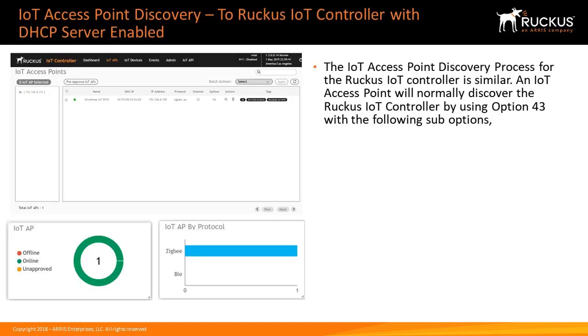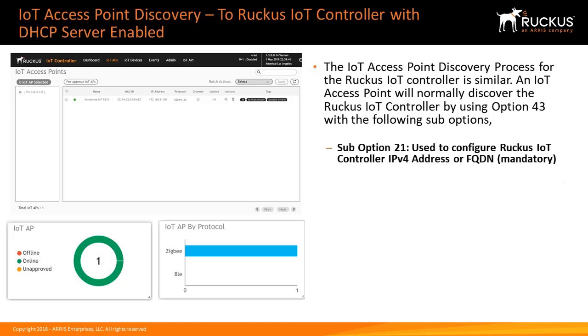Now, let's look at the IoT AP discovery process for the IoT controller. The process is similar. An IoT access point will normally discover the Ruckus IoT controller by using Option 43 to discover the Virtual Smart Zone with the following sub-options.